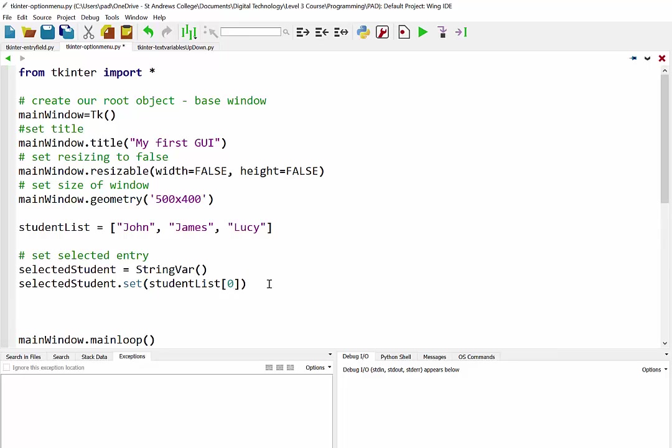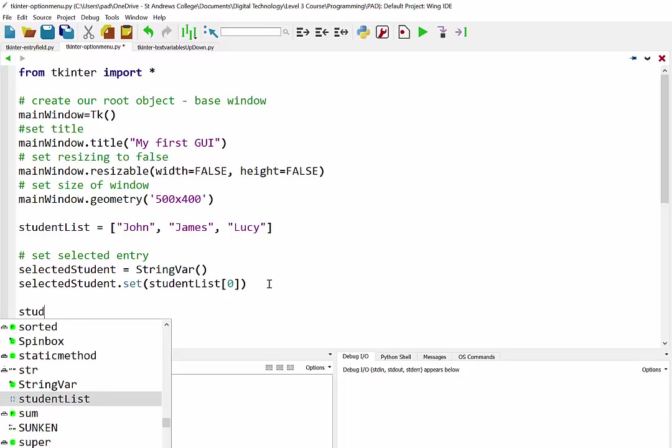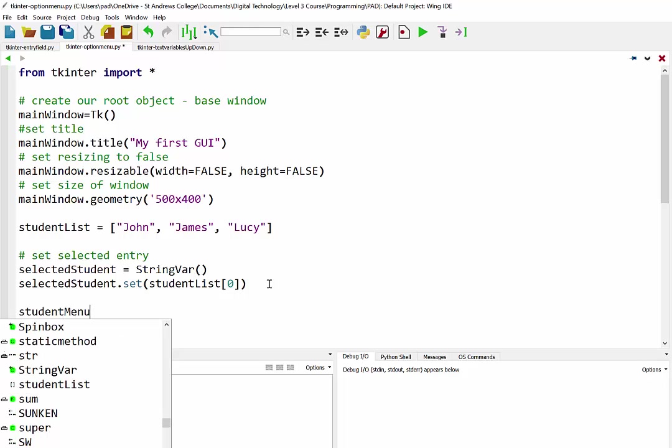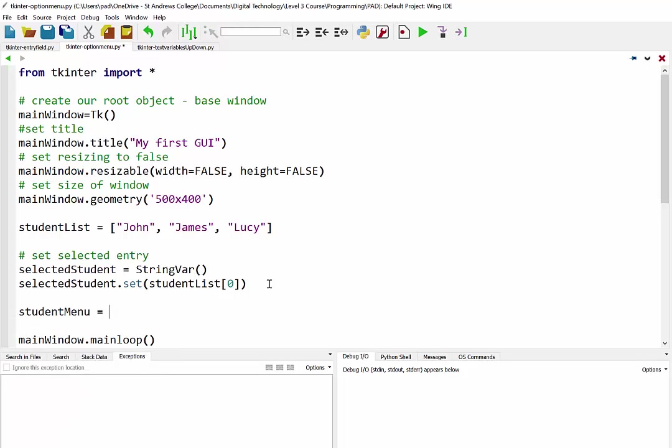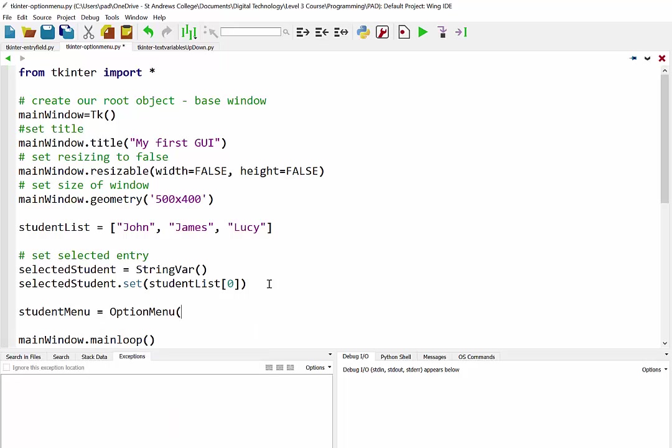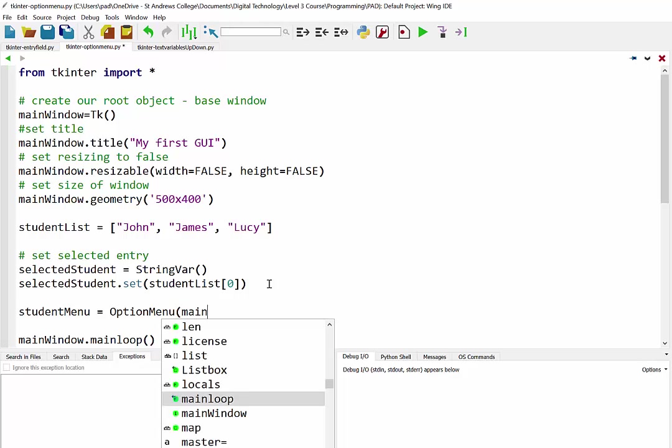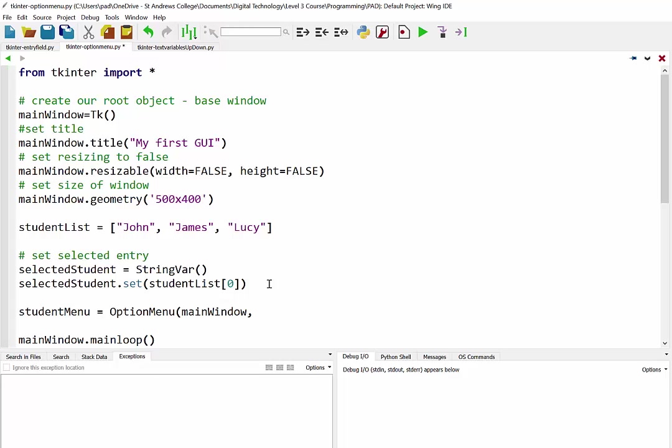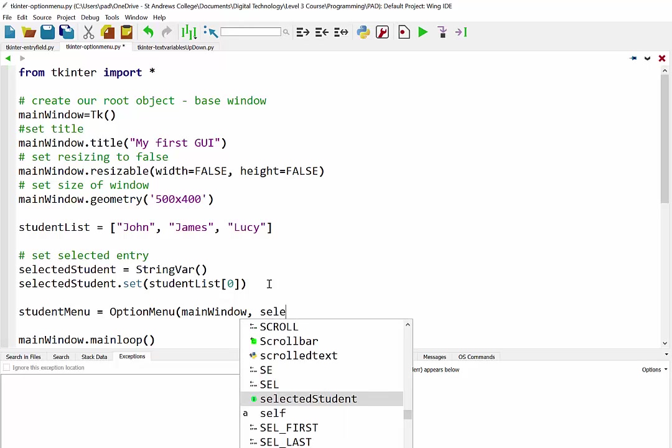Okay so once we've got that, now we're ready to set up our option menu. I'm just going to call it student menu and this is an instance of the option menu class. And as always the first attribute that we need to see is its location. So I'm just going to put main window and then we have the name of whatever is going to be selected initially. So in this case here I'm just going to put selected student.